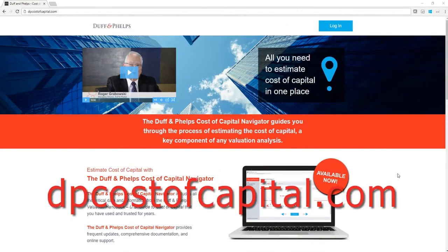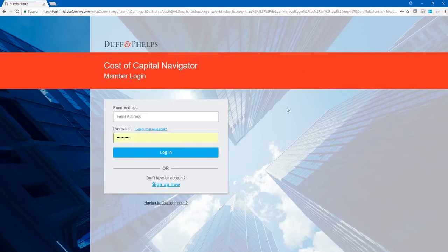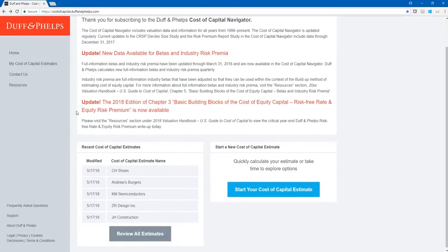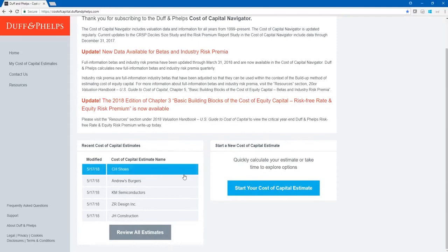We begin by going to dpcostofcapital.com and clicking the blue login button at the upper right-hand corner of the screen. Once on the login page, enter your unique email address and password and click the blue login button. This is the Cost of Capital Navigator dashboard. Anytime an update is made, it will be posted here. The gray bar on the left includes the home button and the resources section. At the bottom left we can review past cost of capital estimates, and at the bottom right we can start a new cost of capital estimate.